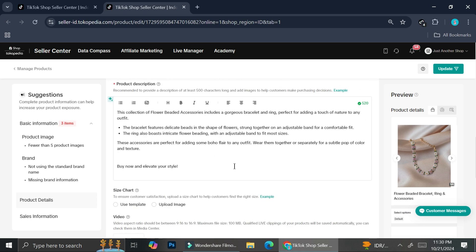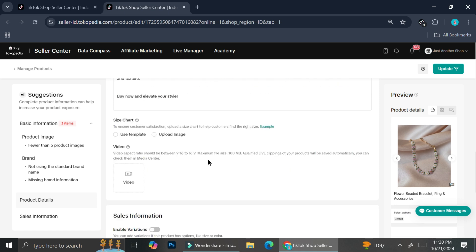Usually they just put it on the description box right here. They will add like maybe the centimeters of the bracelet or maybe the ring size, etc. But if you are going to be selling like apparel, like clothes, jumper, etc., adding a size chart is going to be very, very helpful for your customer.